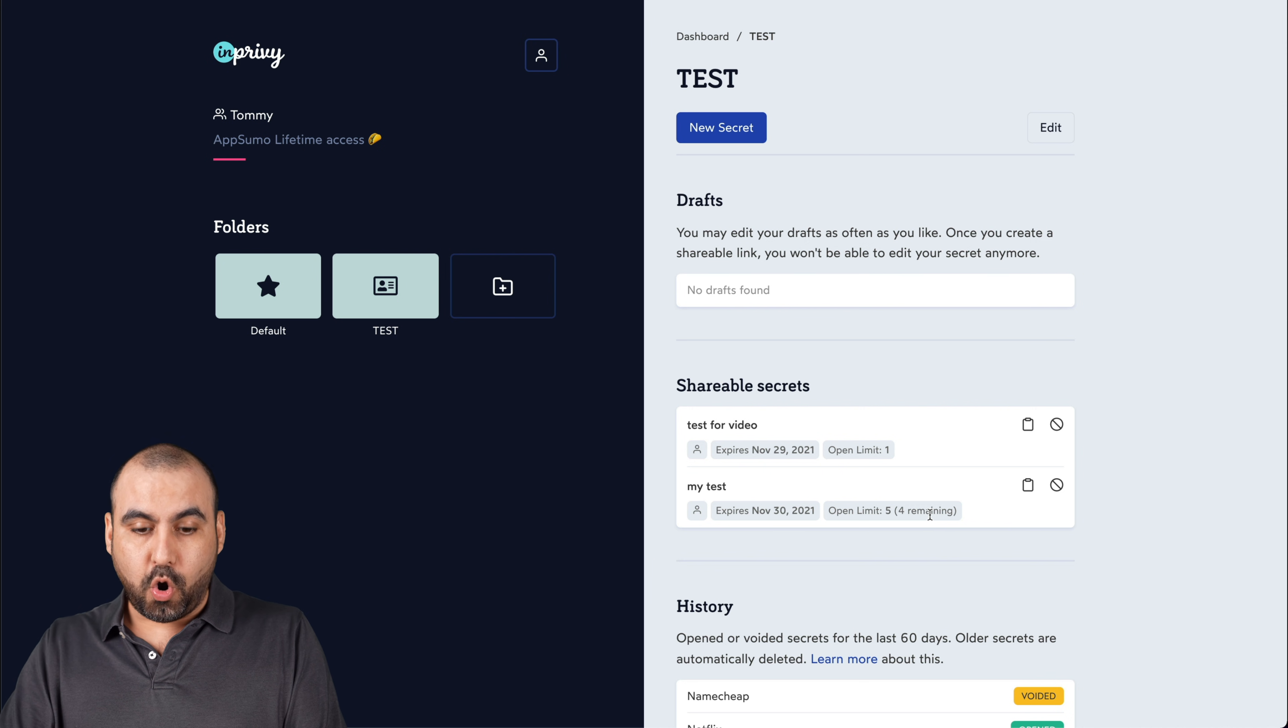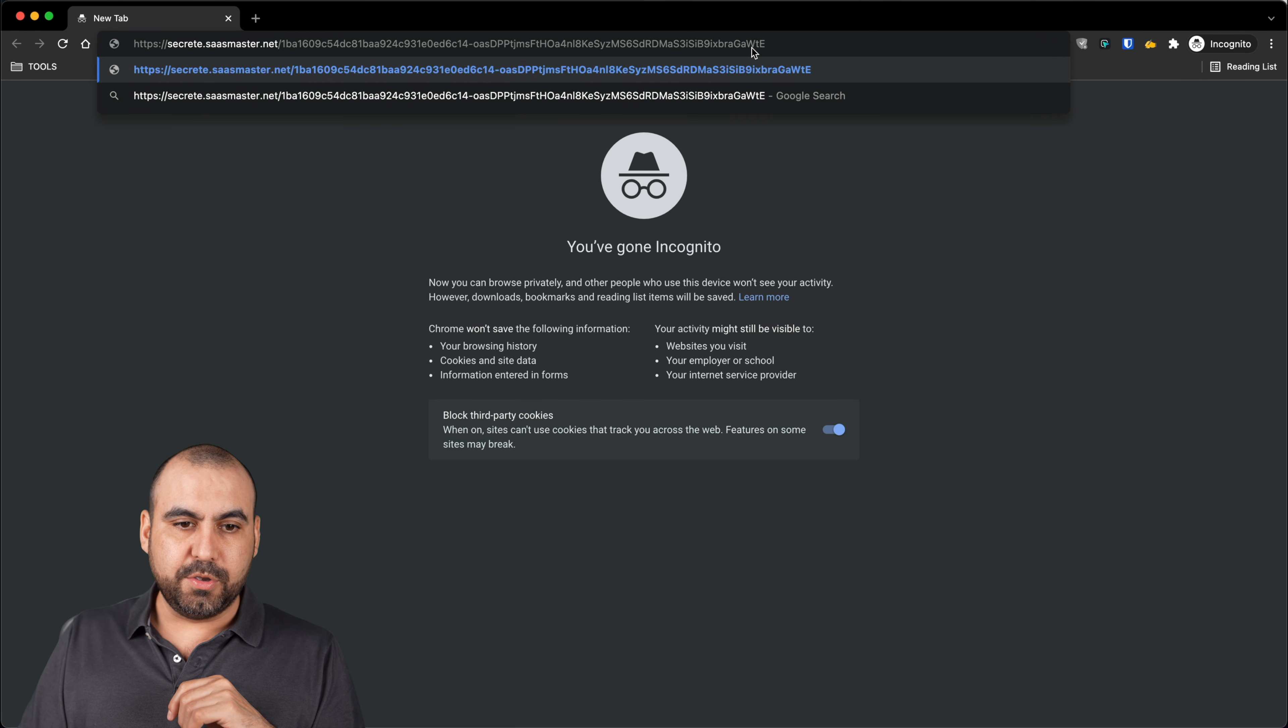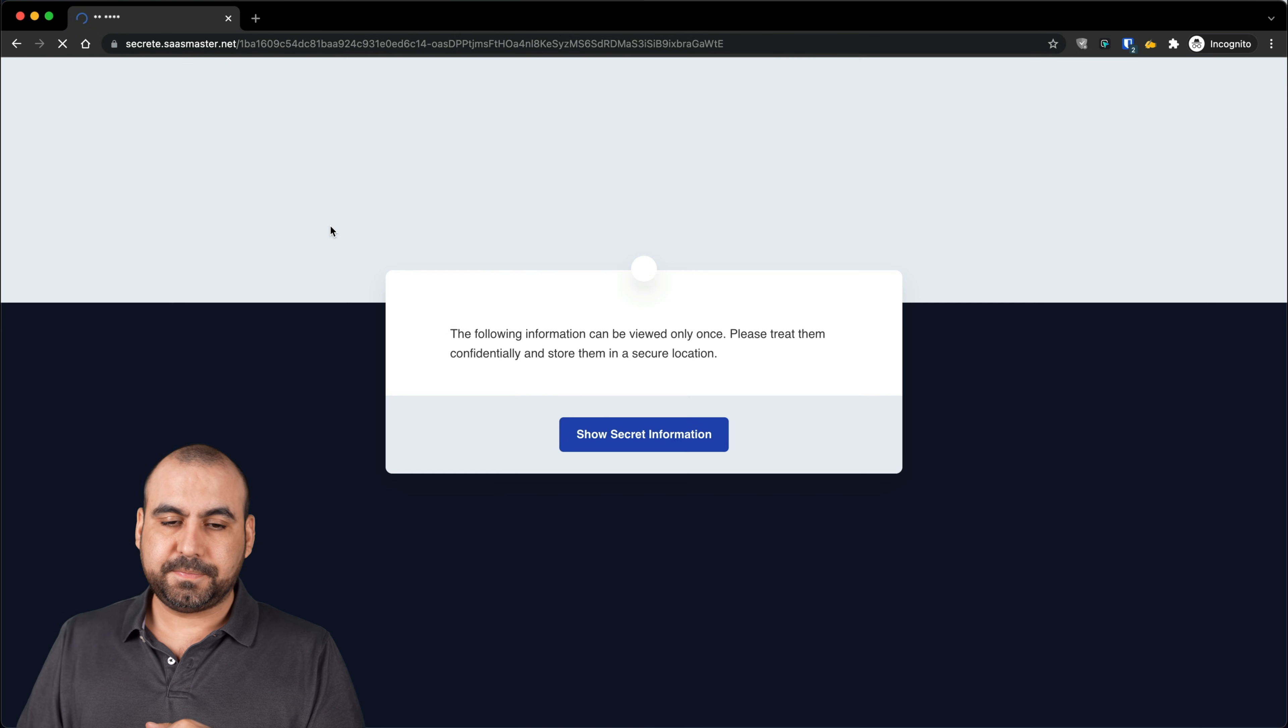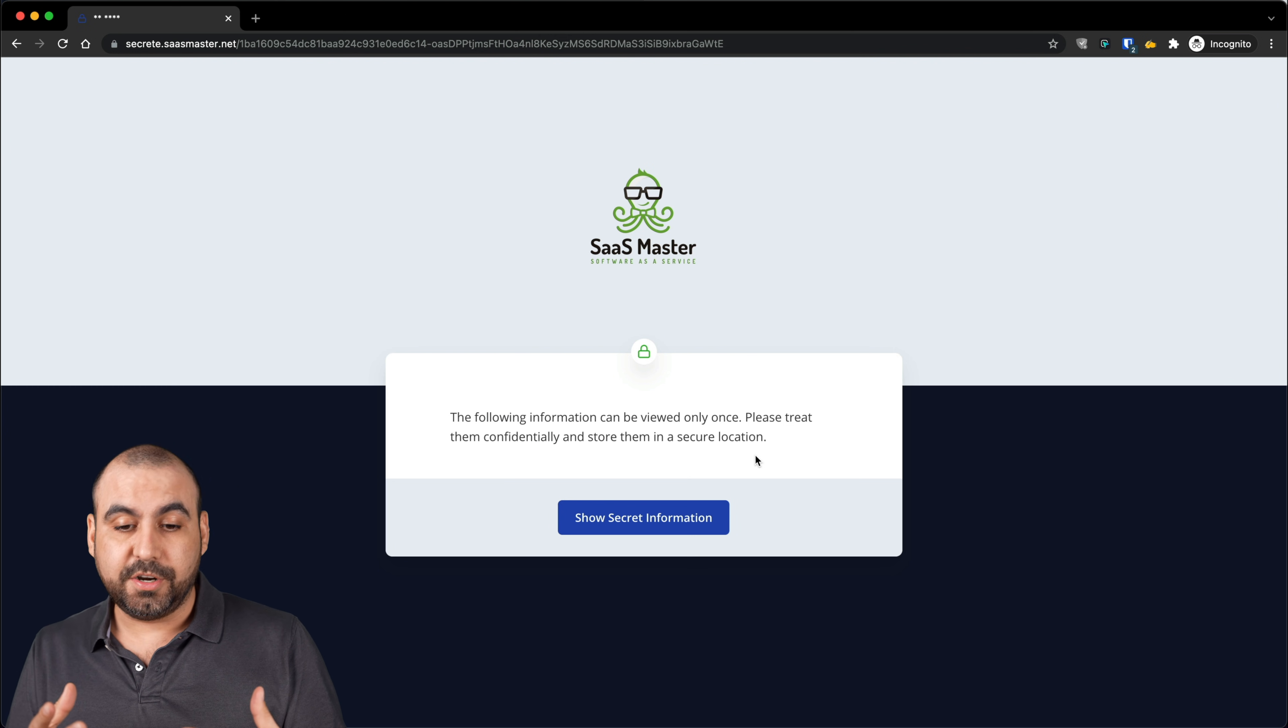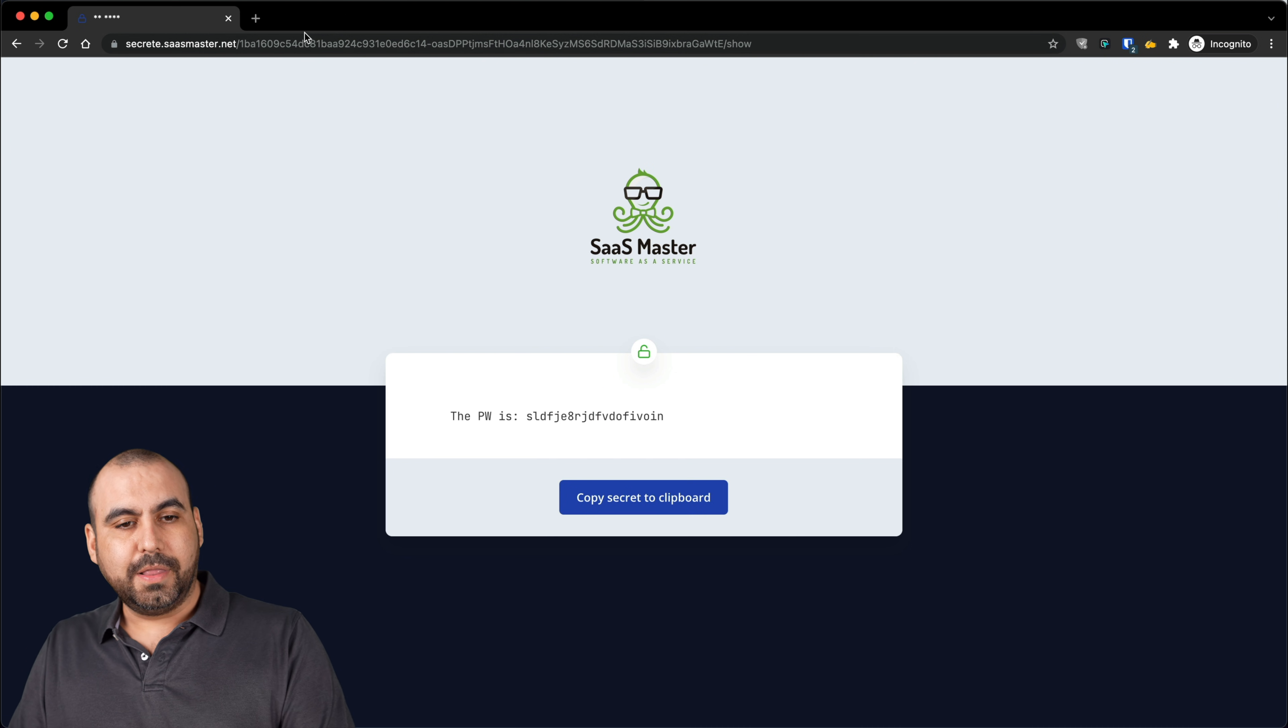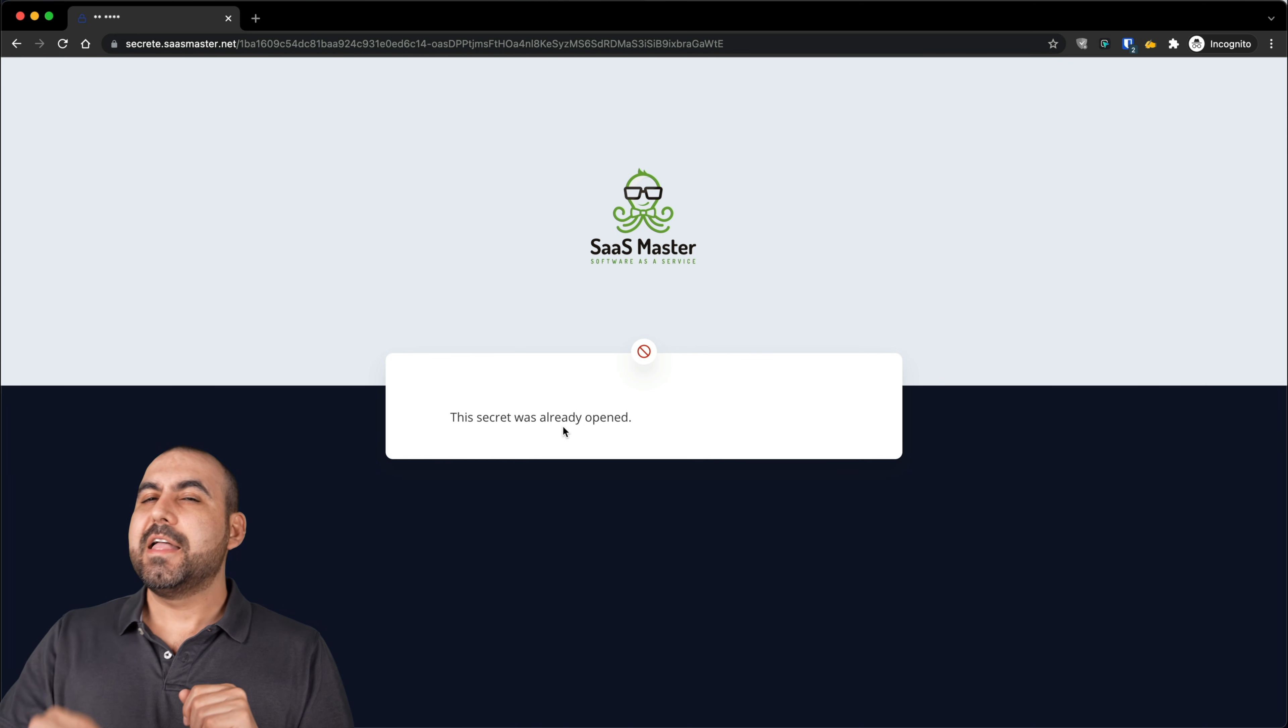Now let's go open up this link. So like I mentioned before, this is a custom domain that I'm using. There we go. It's secret at sasmaster.net. It's using my custom domain. So let's go head on over there. There we go. The following information can be viewed only once. So I'm making sure that, hey, use that information. So let's show the secret. And there we go. Now let's jump over to this link again. There we go. The secret was already open, so I'm not able to view it again.